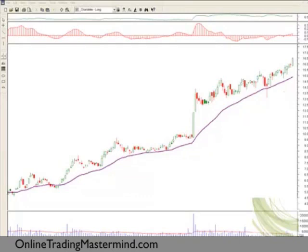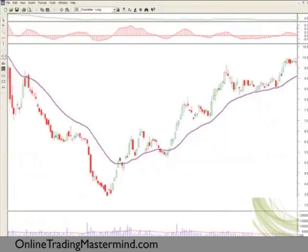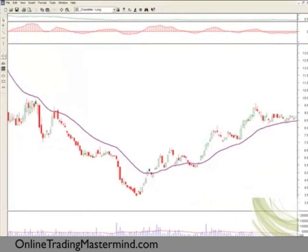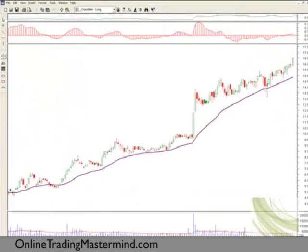If I scroll back through the chart there was a point where this share was unhealthy with a falling share price — not the sort of share I would want to own. I might short sell it during this time to profit from the falling price, but I'm not interested in owning it until it becomes healthy again. Once it becomes healthy I'm happy to stay with it, and I will use a trailing stop loss to tell me when to get out.